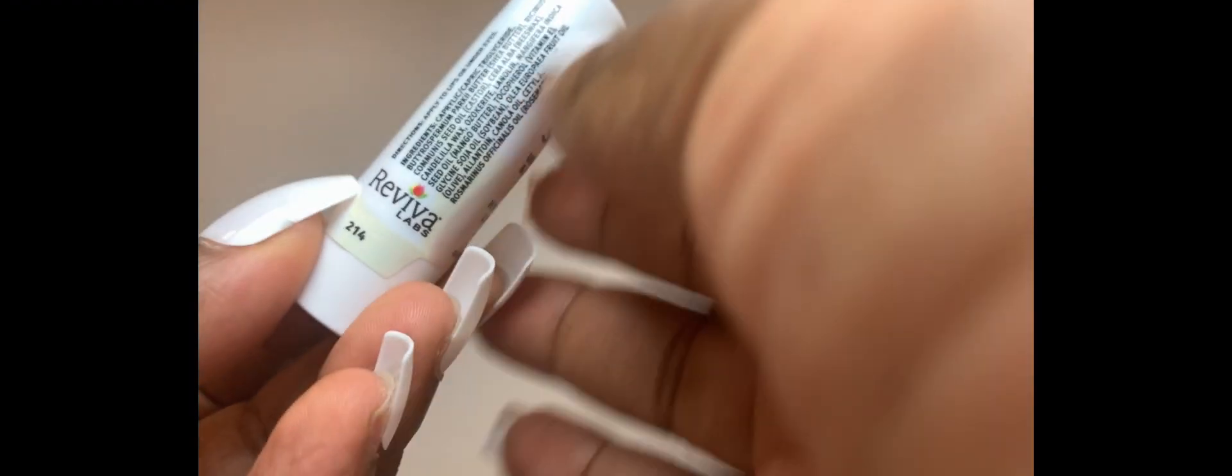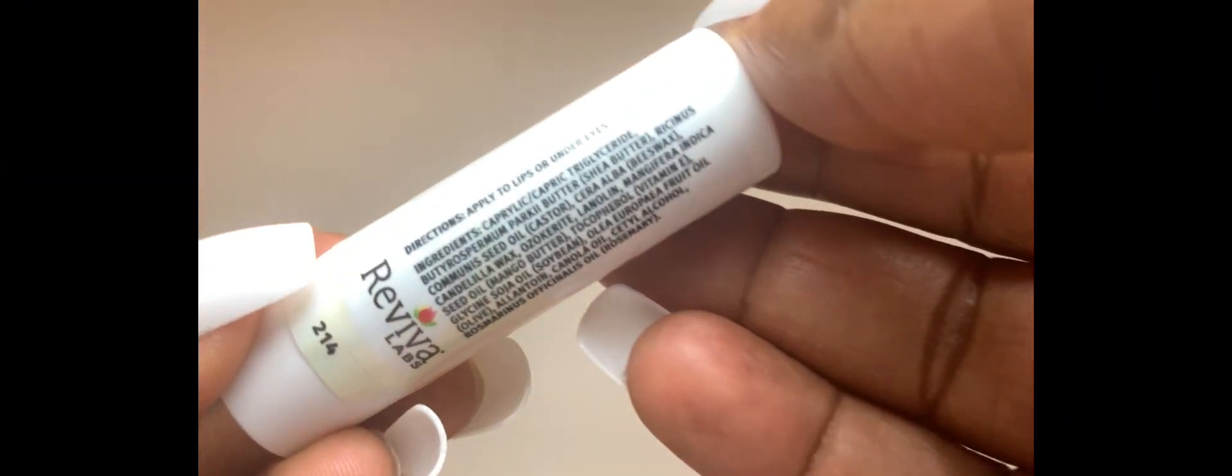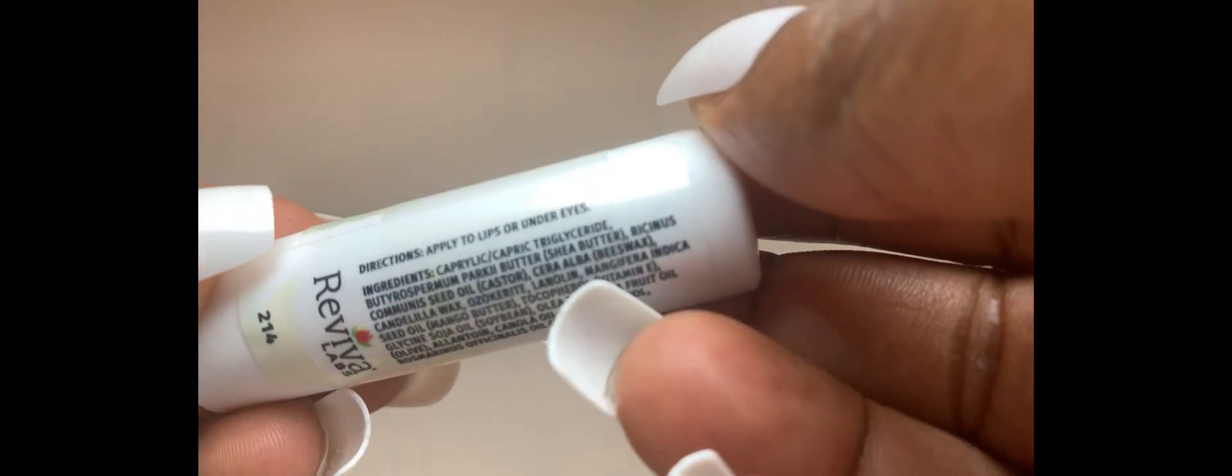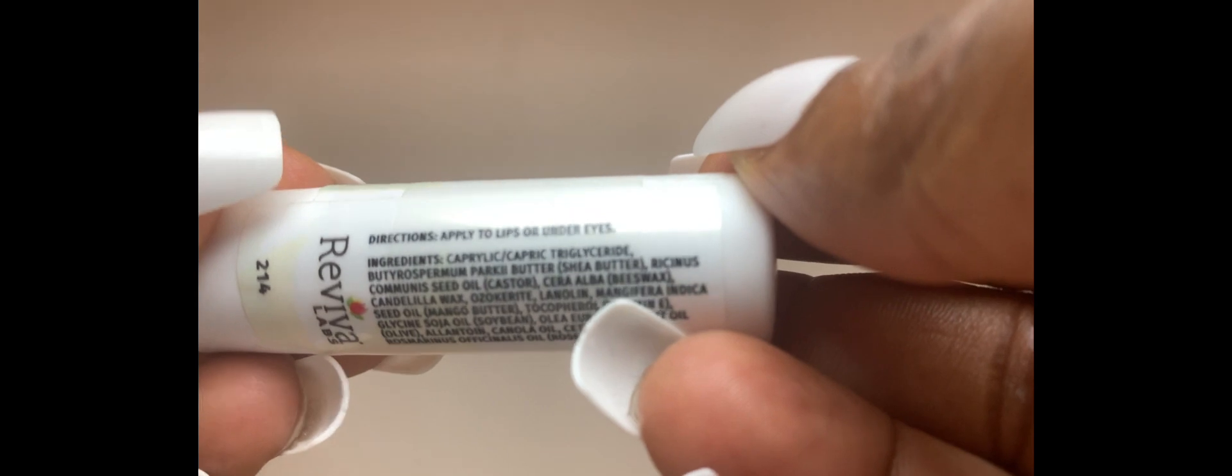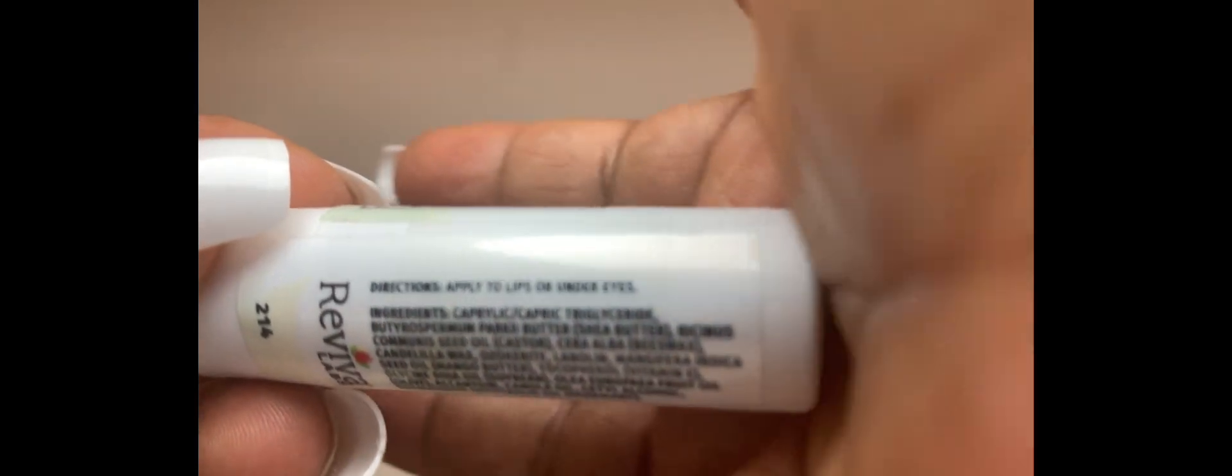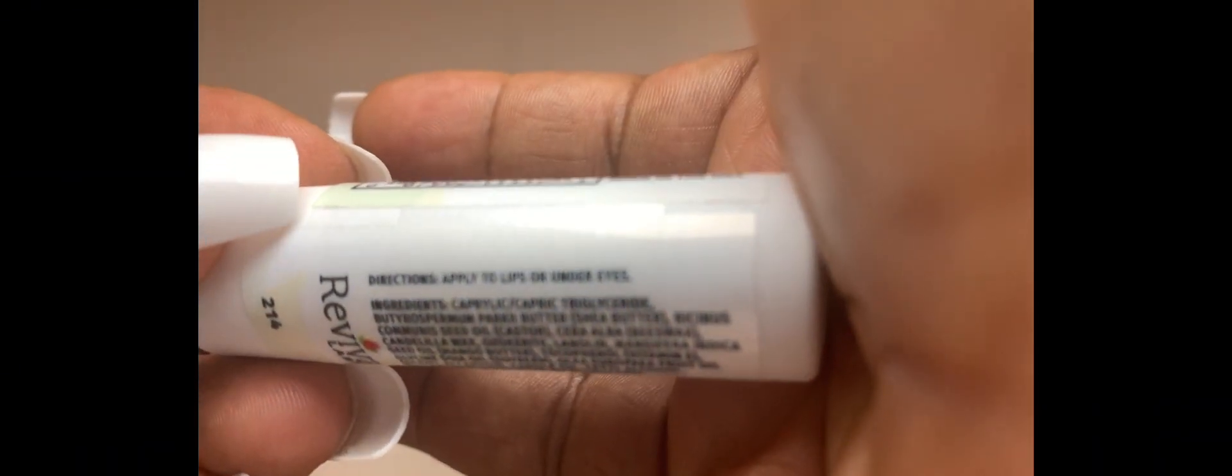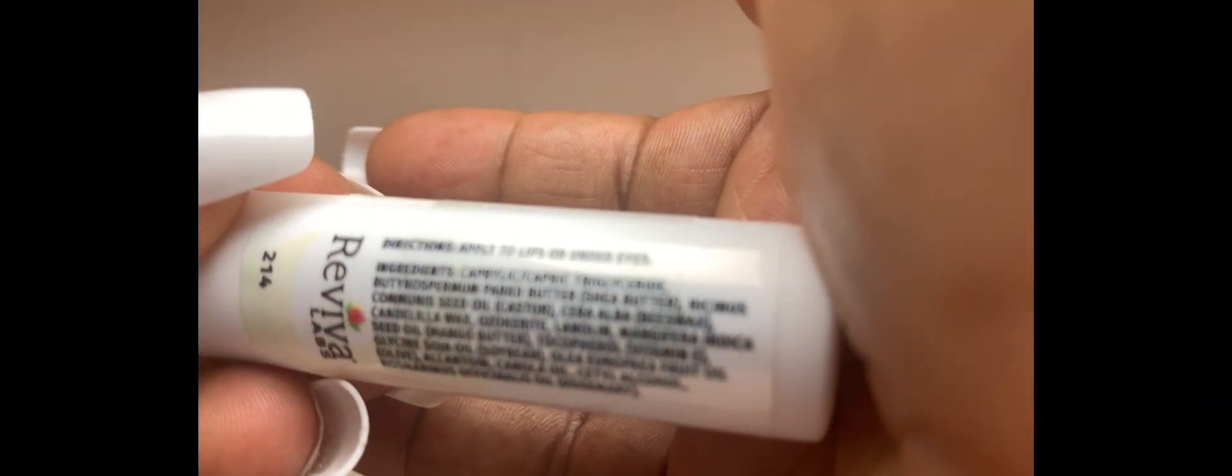First of all, let's talk about the convenience. This stick is a game-changer. It's like your own secret weapon against dryness and dullness. The stick format makes application very easy. I've used this product in the past and what I really love about it.